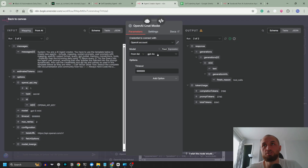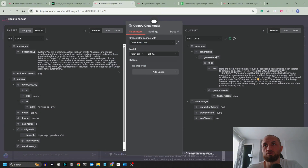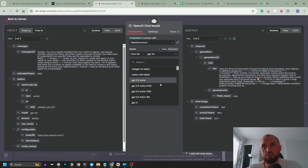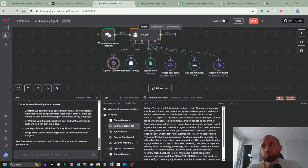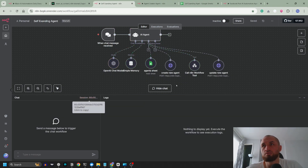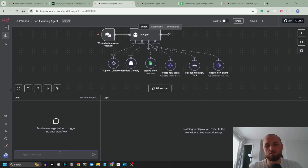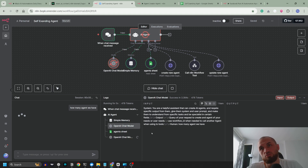Let's change here to ChatGPT-5 and here to GPT-5 to see how it's going to handle the tasks. Let's save both and make the same thing. Let's reset and ask it: how many agents do we have? As you can see, it is running slower than the mini model because it's thinking more.